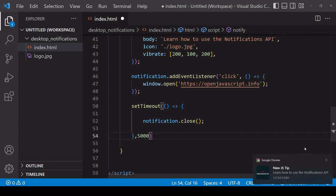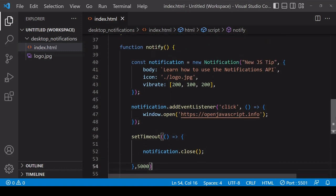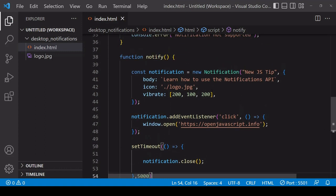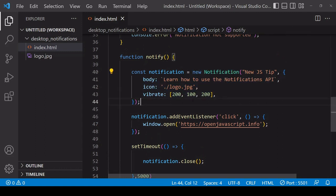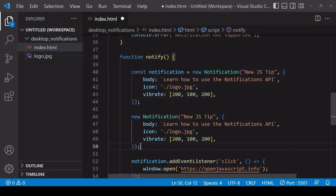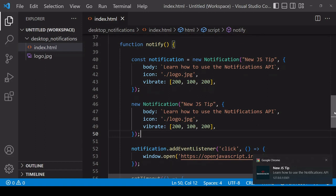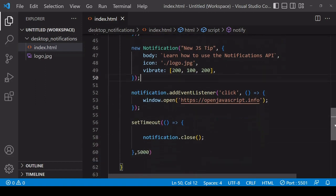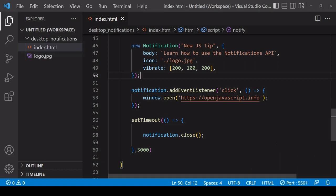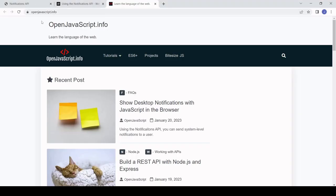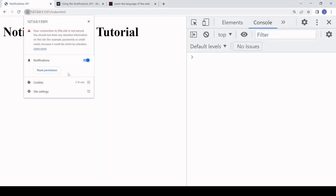Finally, you might be wondering about multiple notifications. That is also possible by just simply creating another notification. If I save this, you see we get the first notification through and when that closes because of the setTimeout, we get the next notification. You can do this, but be careful because multiple notifications may be an annoyance to the user and they may decide to prevent you sending them any more notifications by changing their notification settings in the browser.